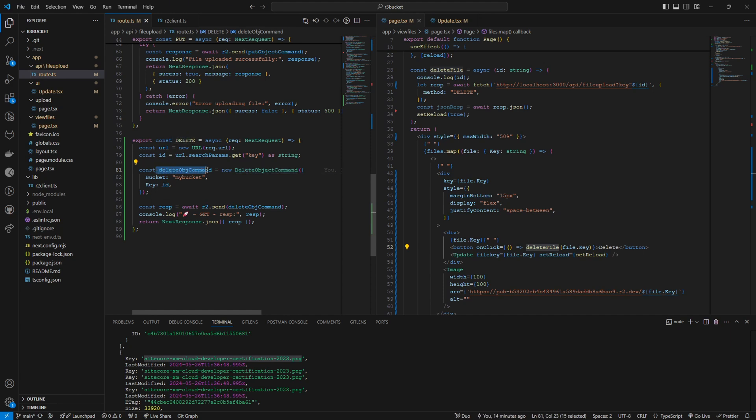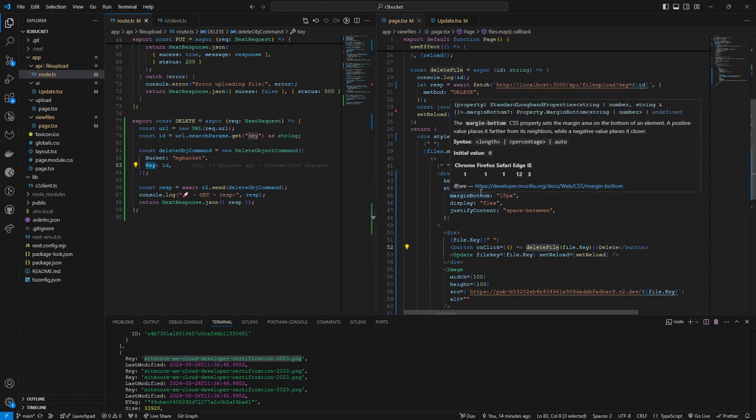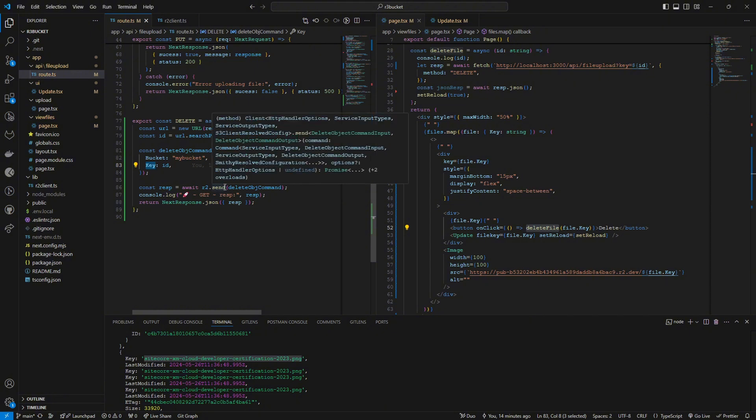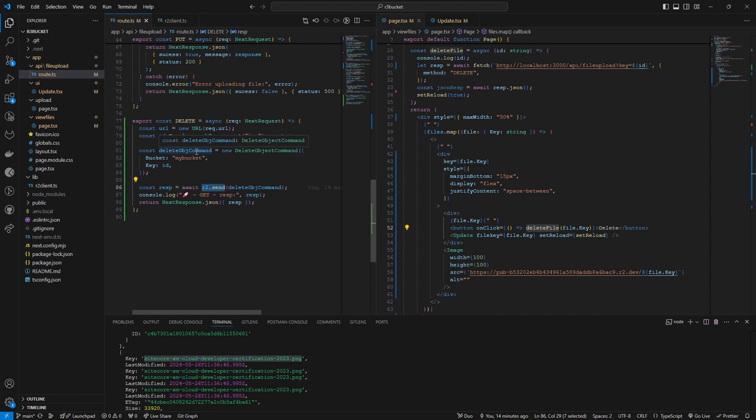Then I'm using this delete object command which is used to delete items in the R2 bucket. I create this object here so it has the bucket name and the key which represents each file we have. Then we send it as usual to the R2.send method. We send the delete object command we created.